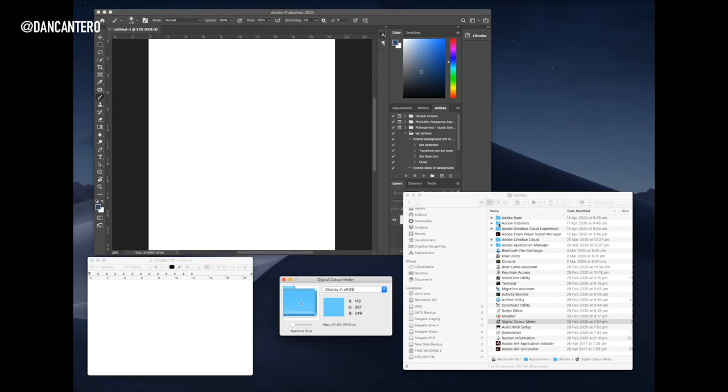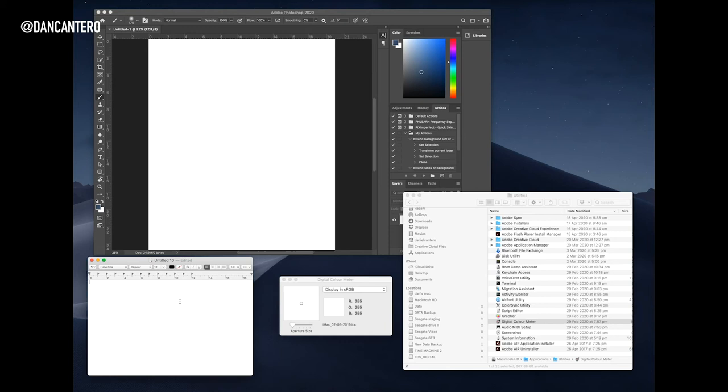So then when you go into somewhere like a text editor and you paste that, it's going to paste the value of the number. So then that allows you to go into somewhere like Photoshop.